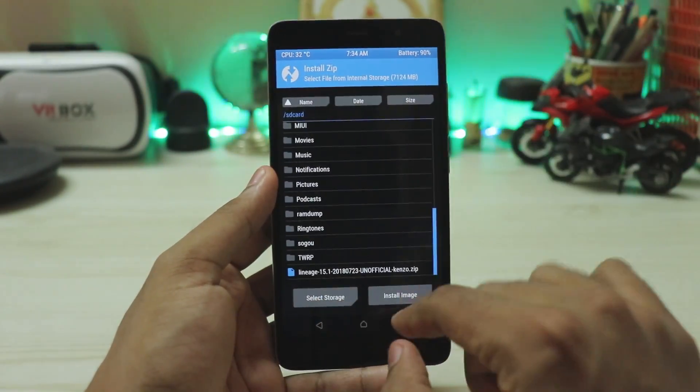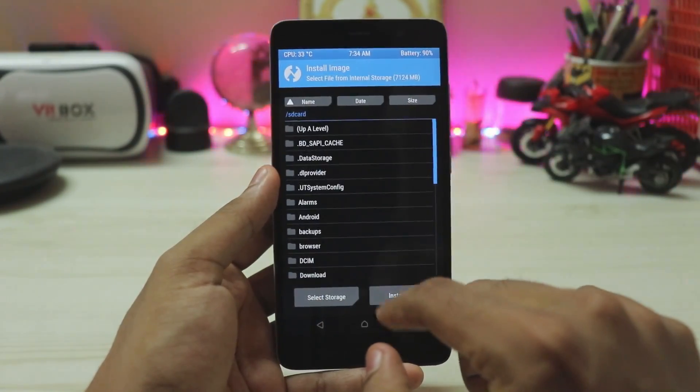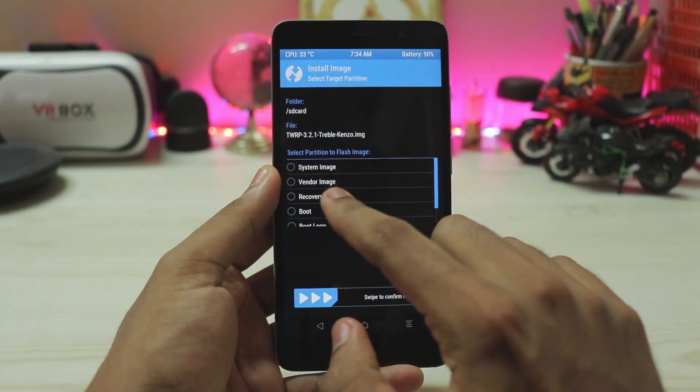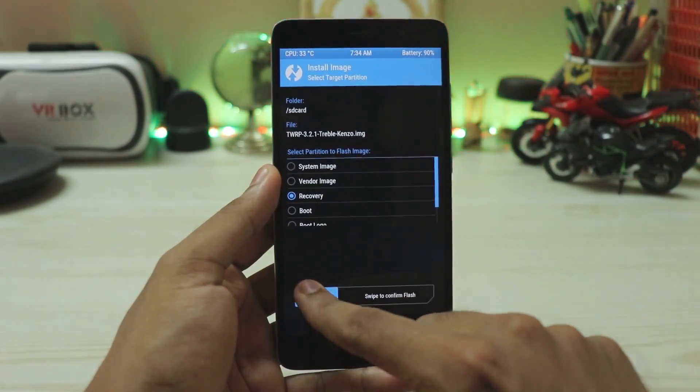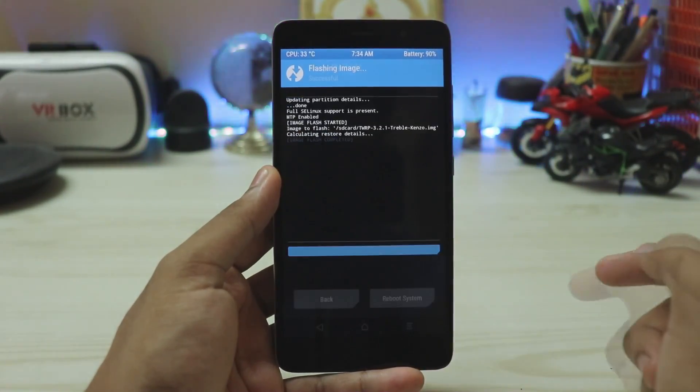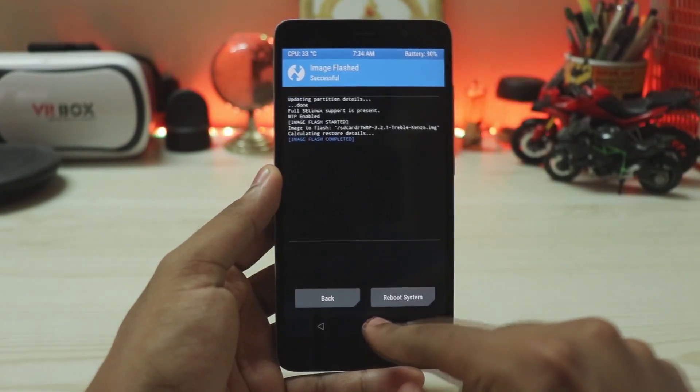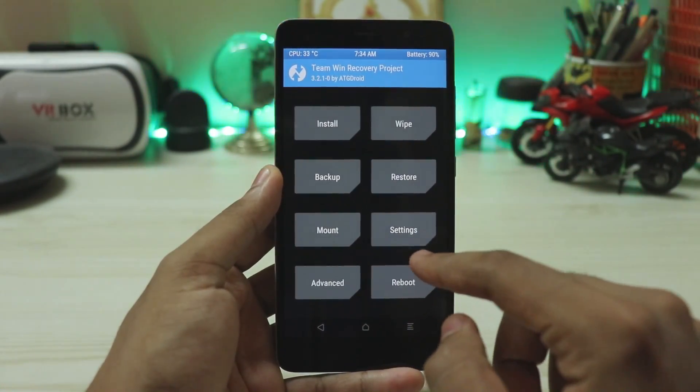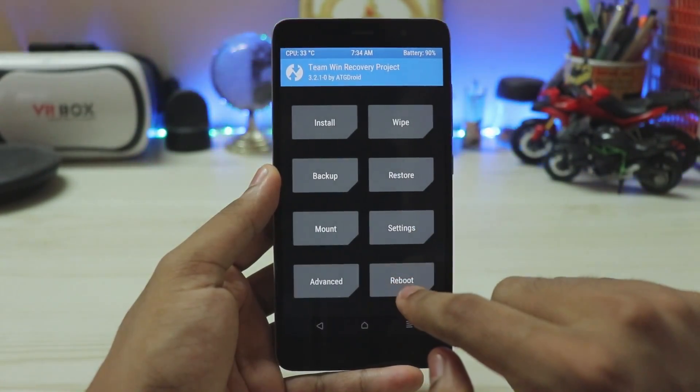Go to install, select install image, select the recovery, and confirm to flash. The recovery is now finally Treble-supported.